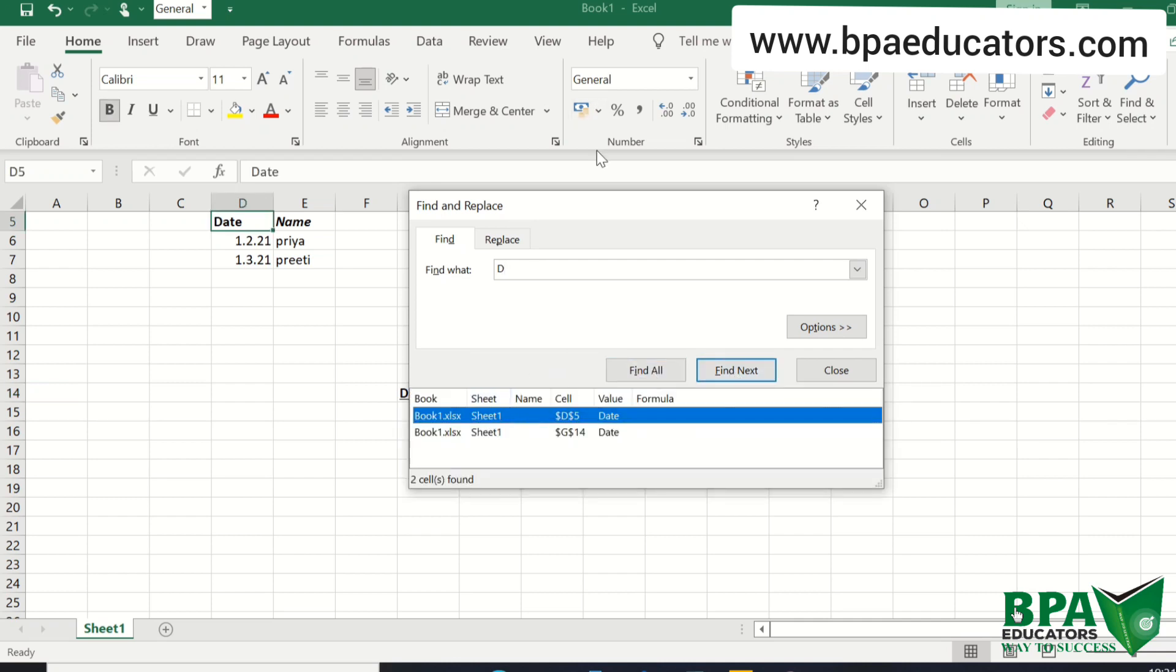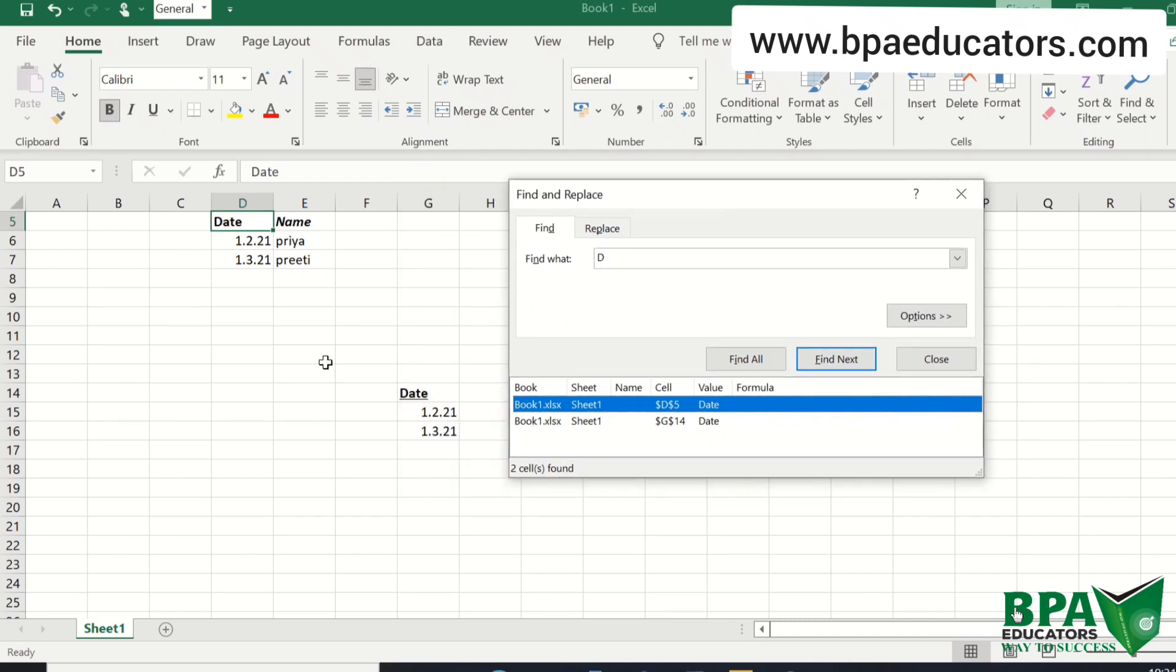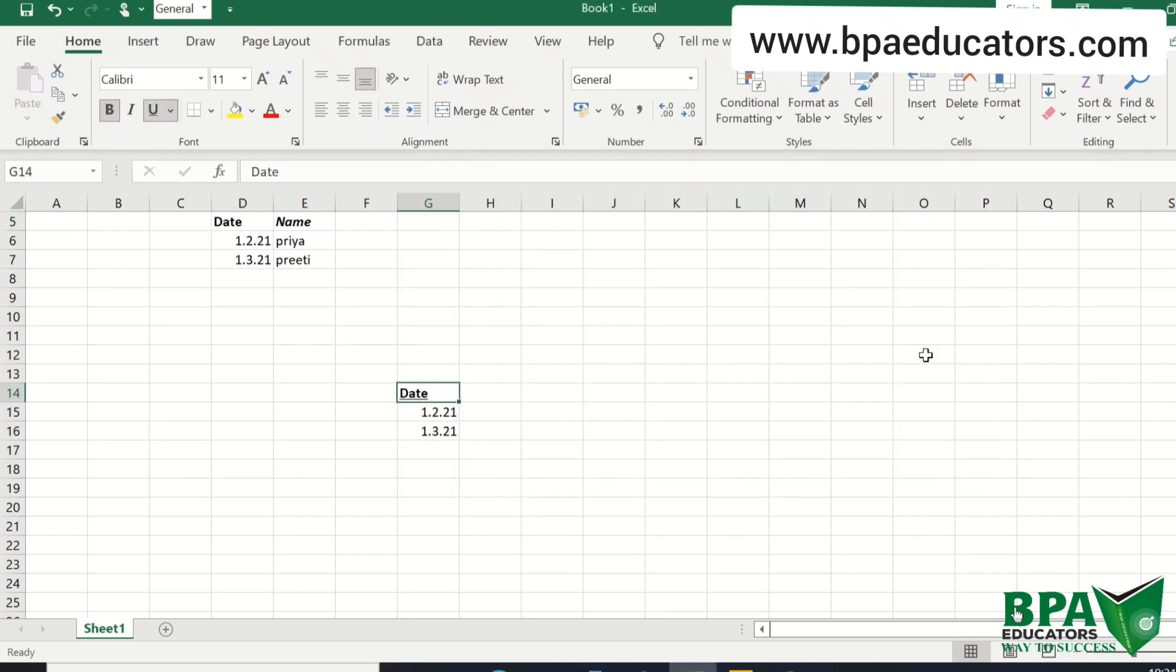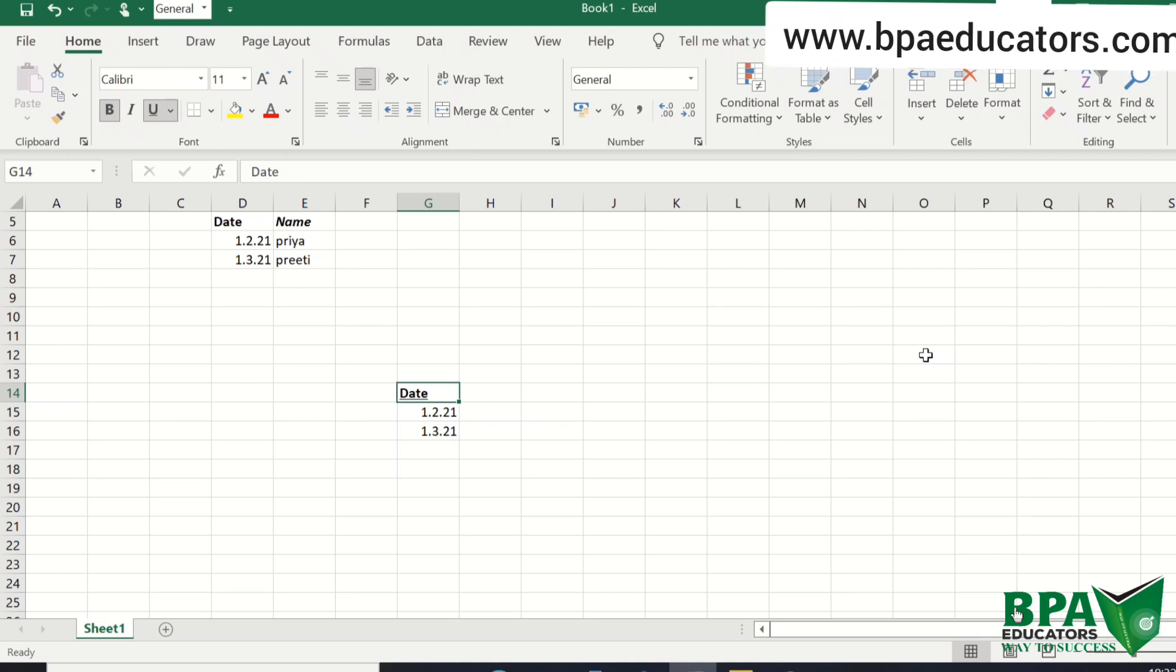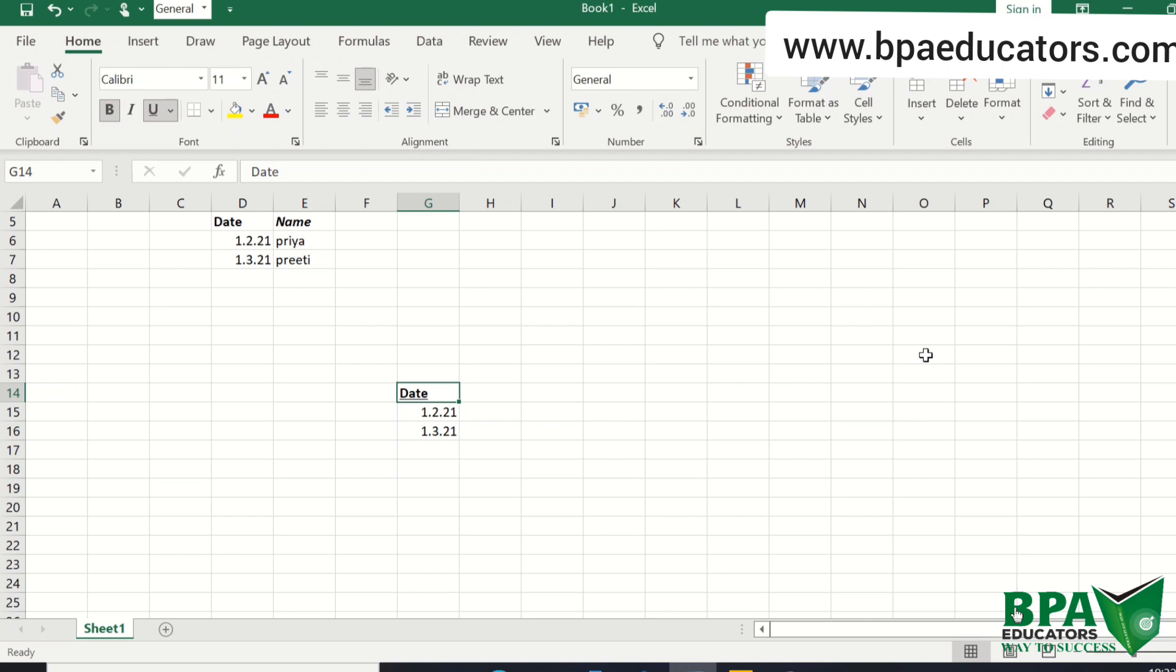So first we have CTRL plus N, CTRL plus O, third is CTRL plus S, fourth is CTRL plus A, fifth is CTRL plus B, sixth is CTRL plus I to change your text style to italic form. Next is CTRL plus C to copy your data and CTRL plus V to paste your data. Next is CTRL plus F to find or search anything in your workbook.